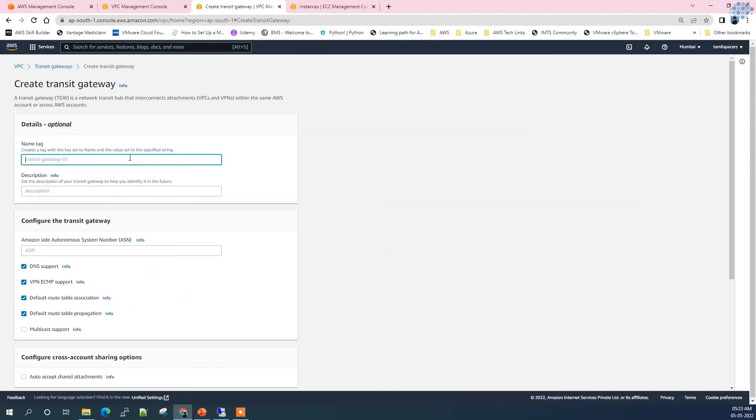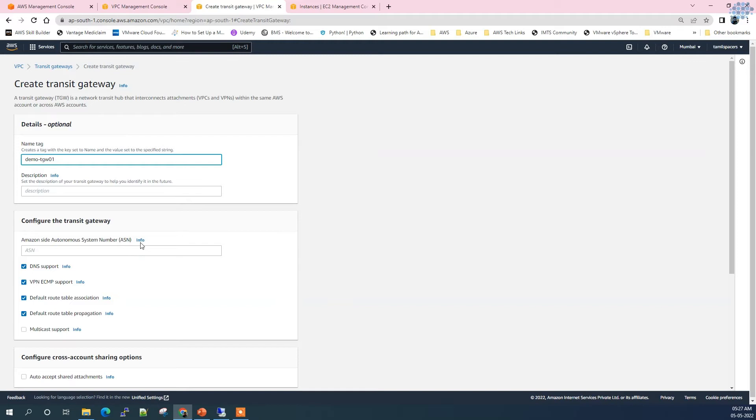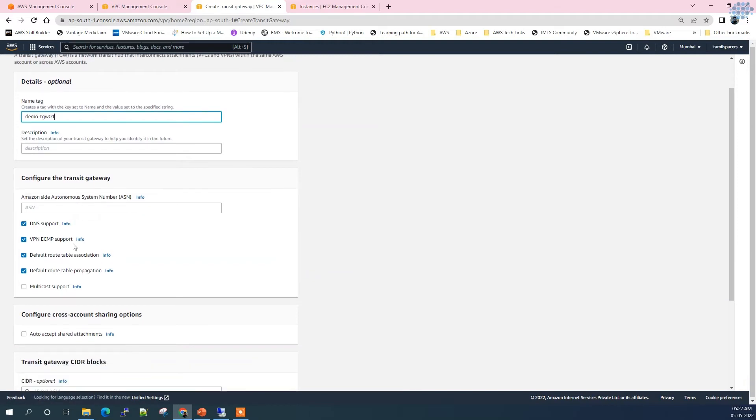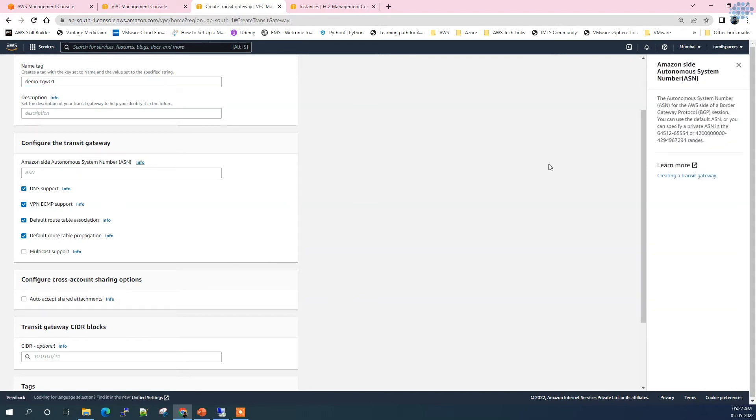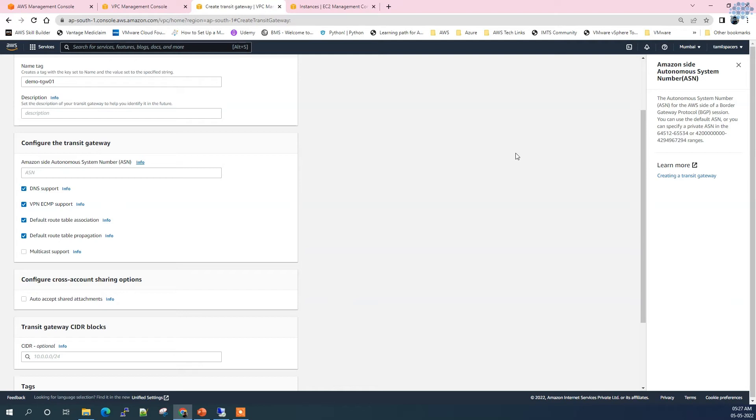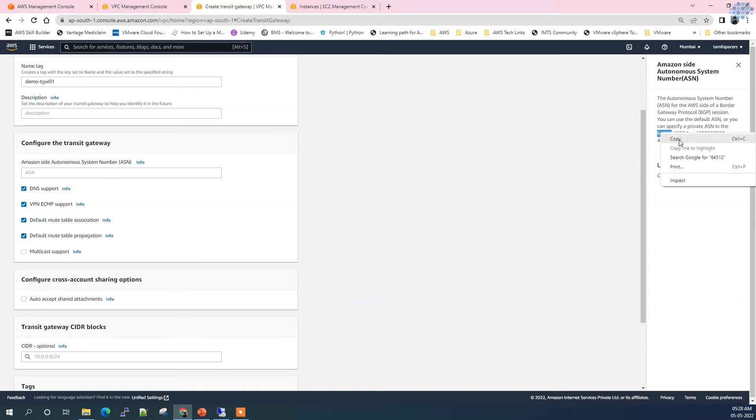Let's create Transit Gateway. Call it new Transit Gateway 01. In this section we have ASN and it is asking for ASN number. This is AWS side of BGP protocol which would help us to automatically propagate the network routes when we attach these gateways with other VPCs. By default you can pick any number between these two, so I'm going to pick this number.